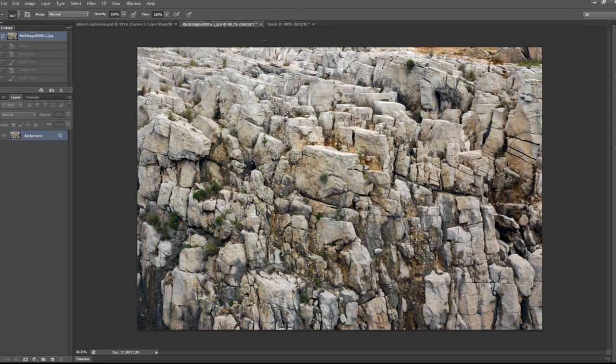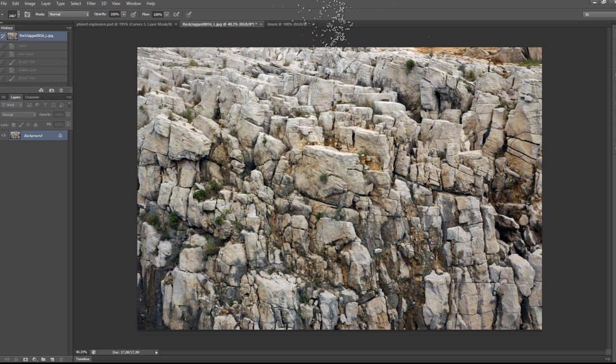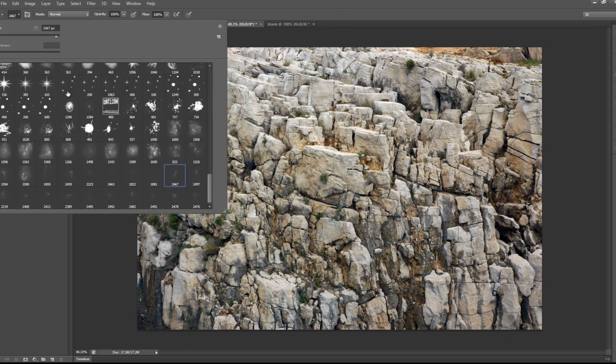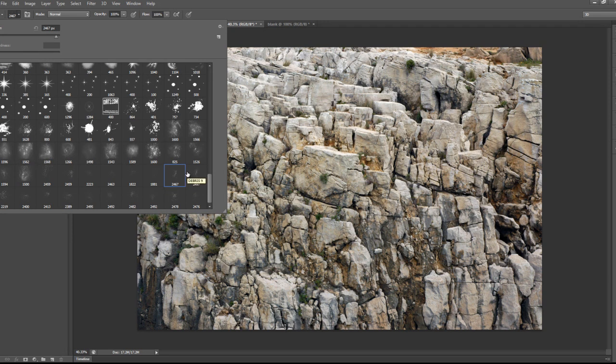First, we have a rock stock image here, and we will also be using a set of debris brushes. I have included the download link in the descriptions below, so just click on that link and download that brush and add it to your Photoshop.